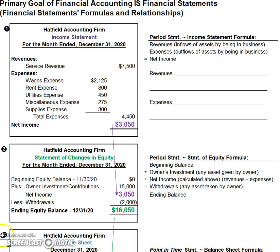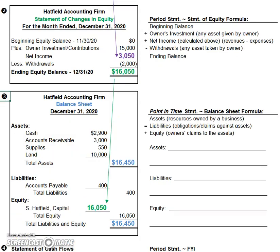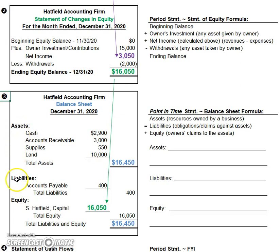To get started, we're going to start with the third financial statement called the balance sheet. The balance sheet has three items, sections, or components. They are the assets, liabilities, and equity.